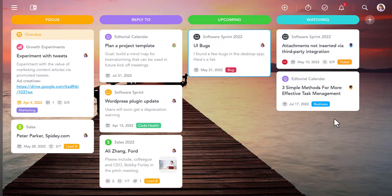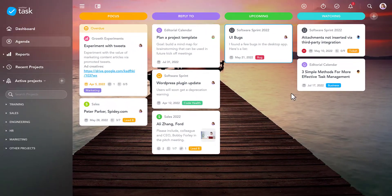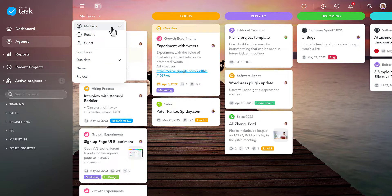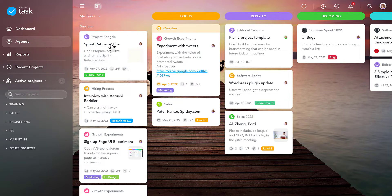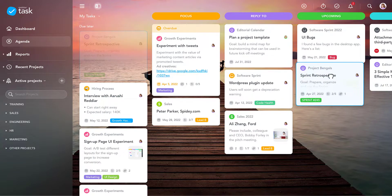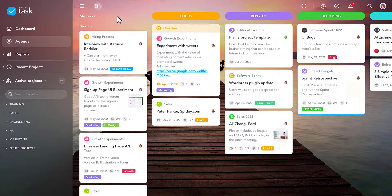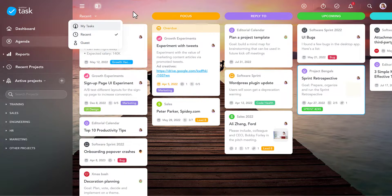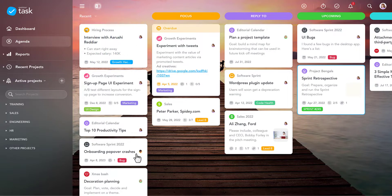There are two ways to pin tasks to your agenda. The first one is to toggle the task feed. Right now, this displays all tasks assigned to me sorted by due date. All you have to do is drag one of the tasks onto a section in your agenda and drop it there. If you're looking for a specific task, you can also sort this feed by project or task name.